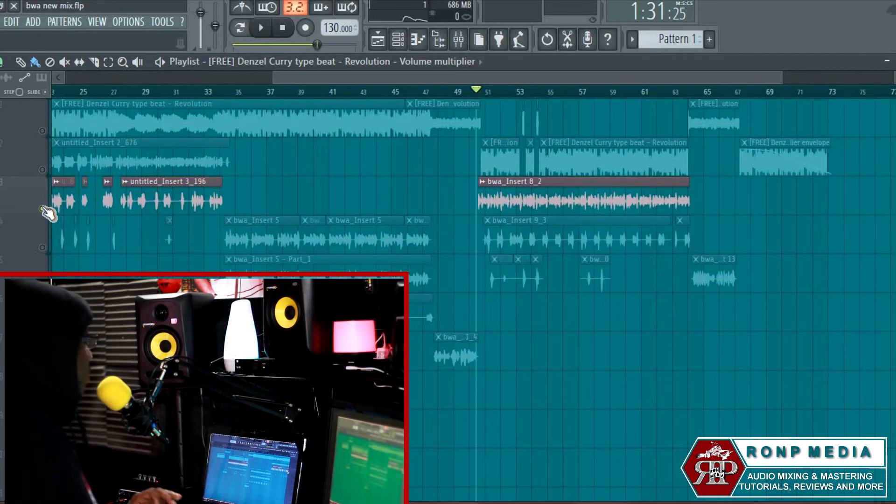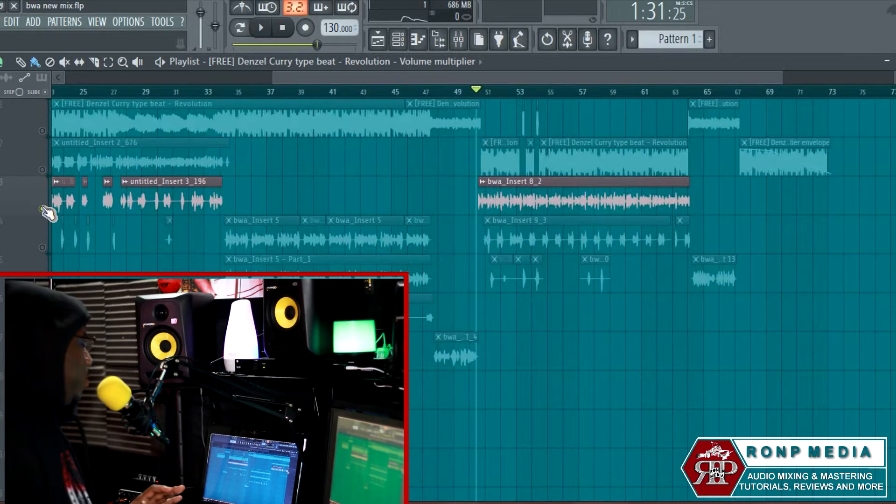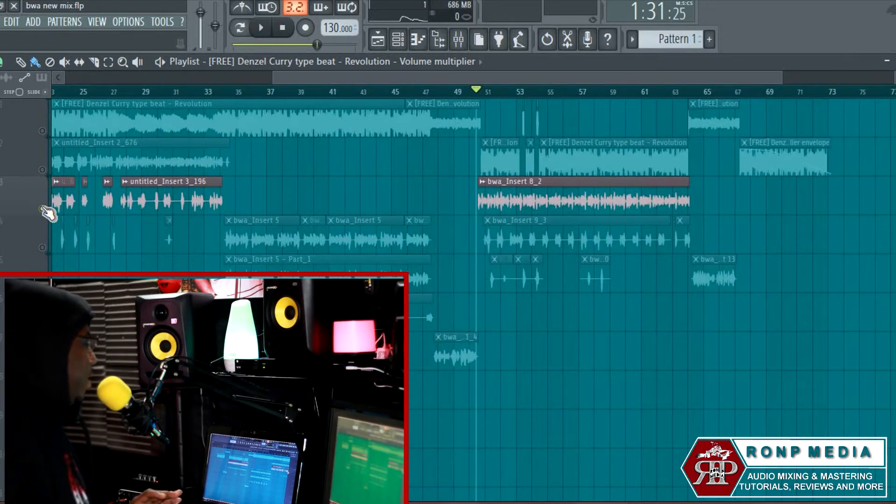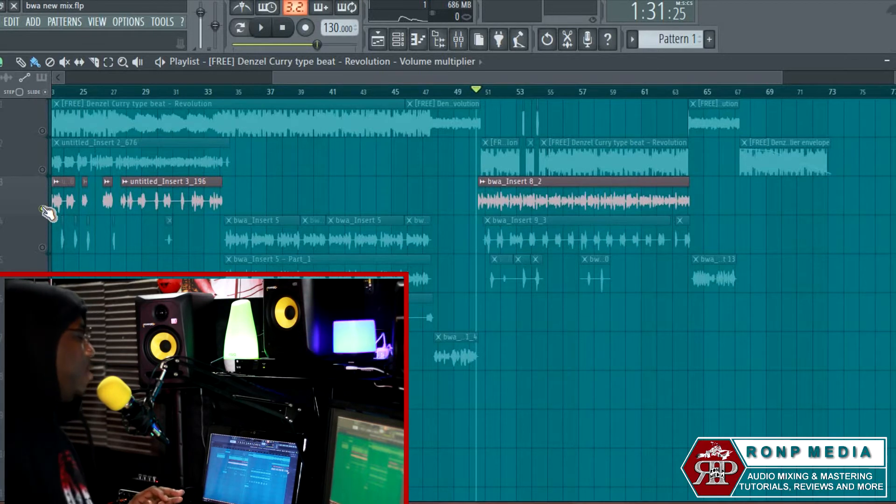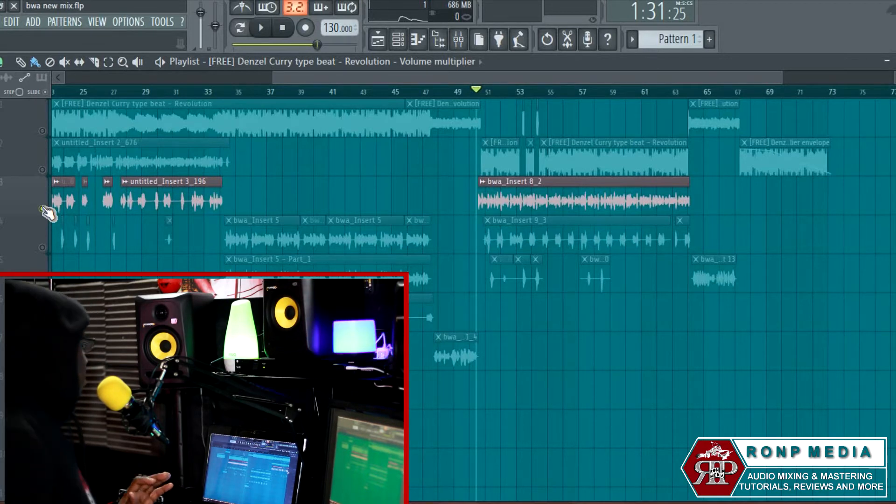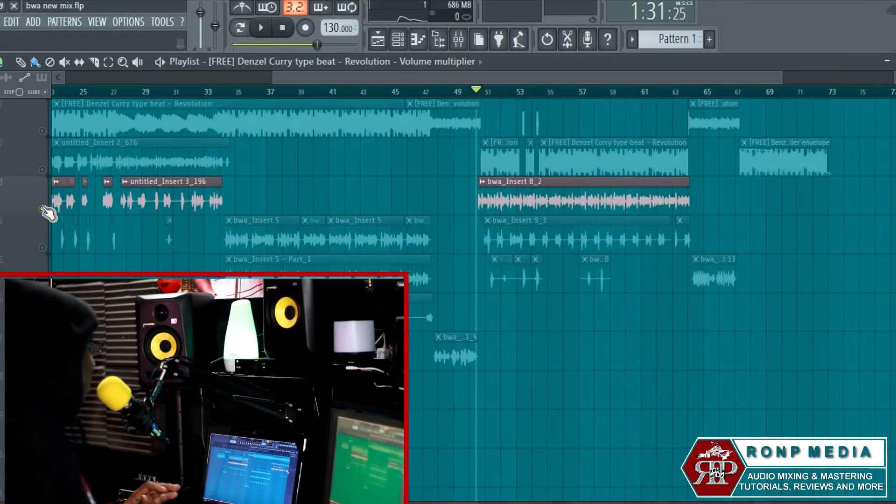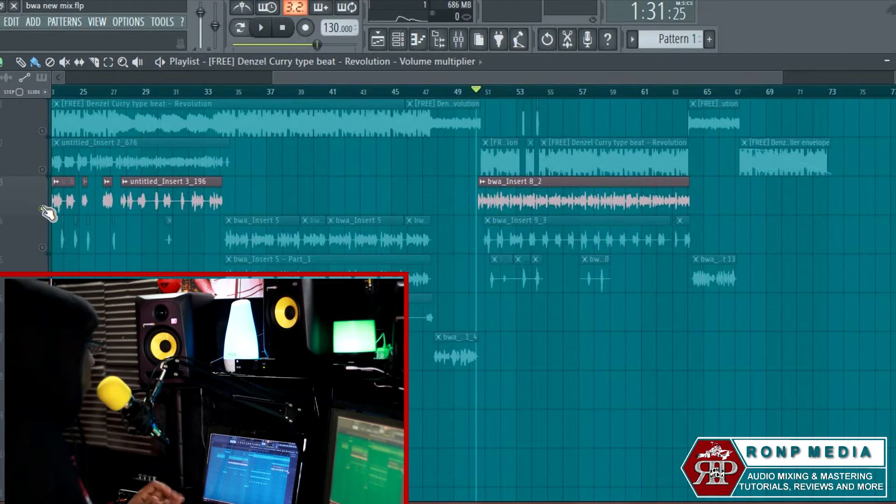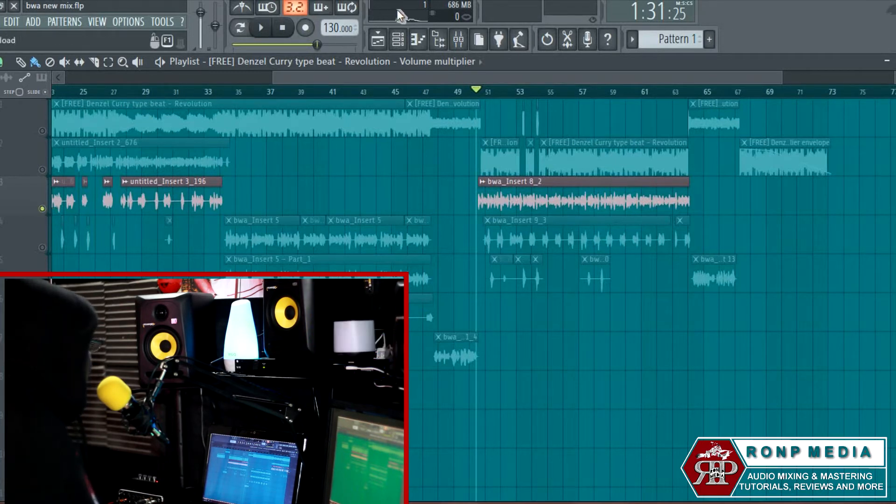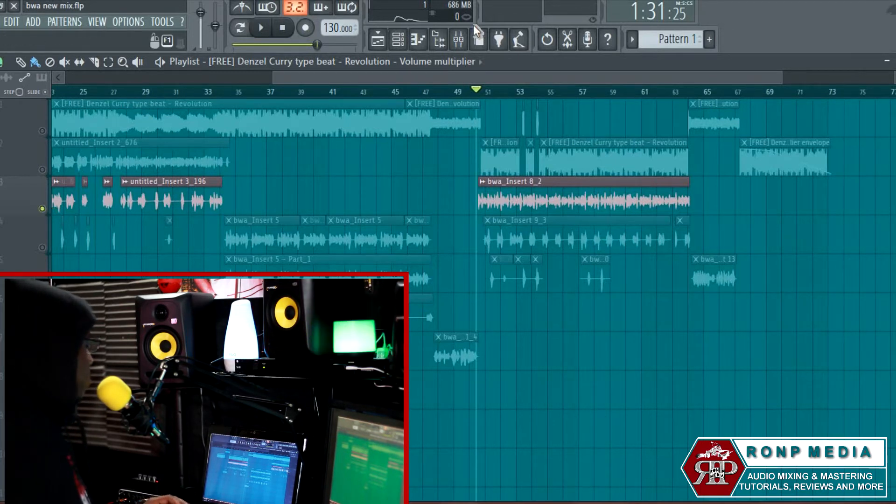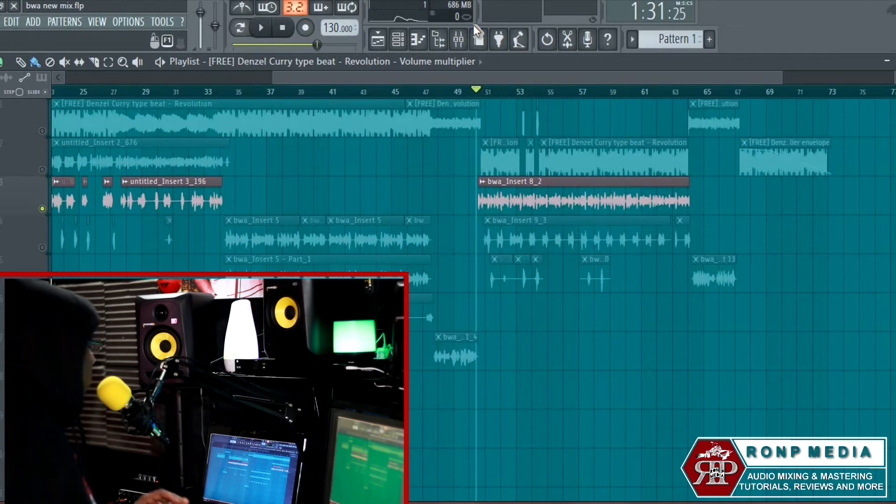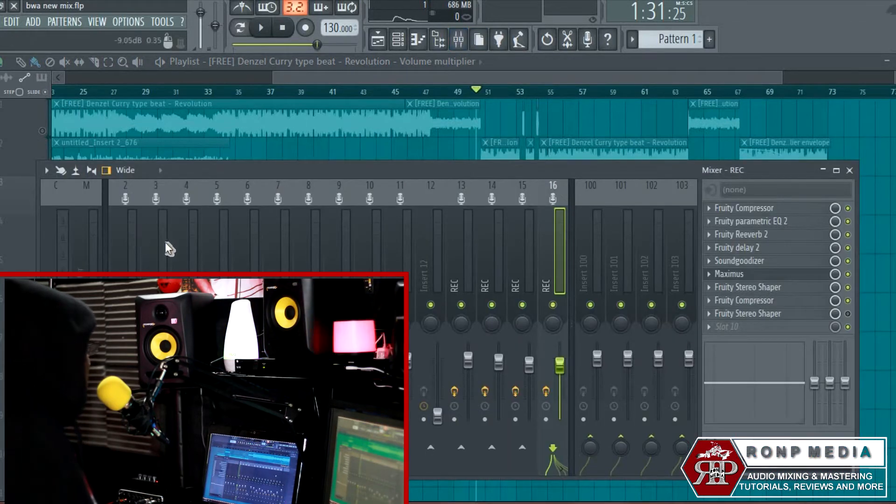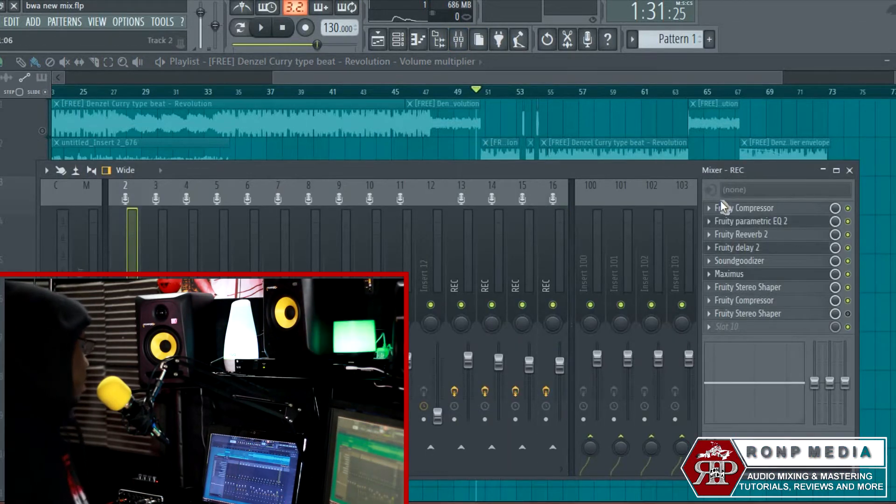Once they start peaking they're gonna sound distorted—I don't care how good of an engineer you think you are. Just make sure that your gain staging is properly set. The first thing I always want to do when I'm recording a song, the first effect that I always add on a vocal, would be a compressor.